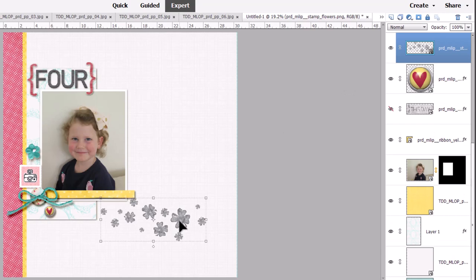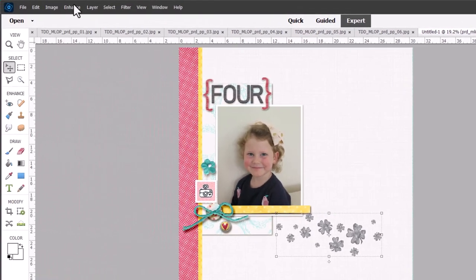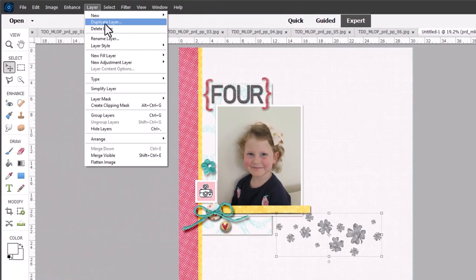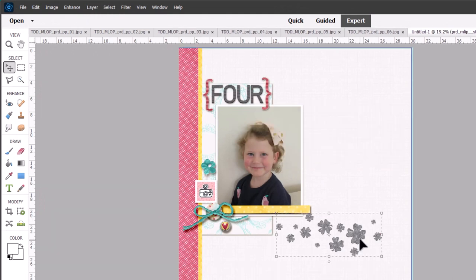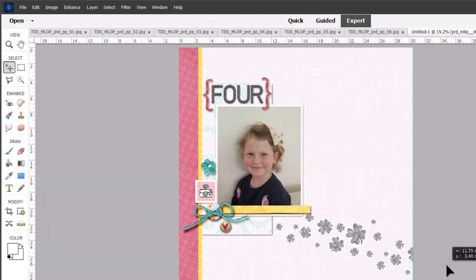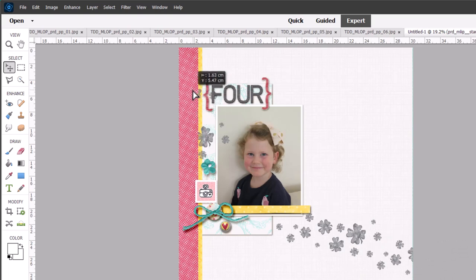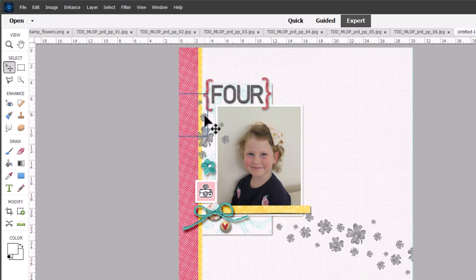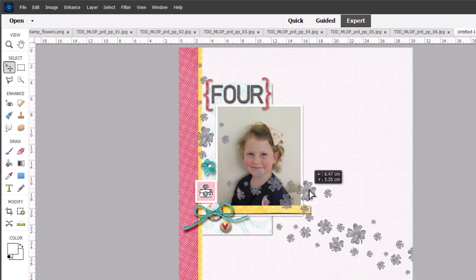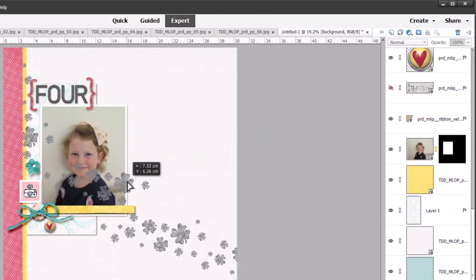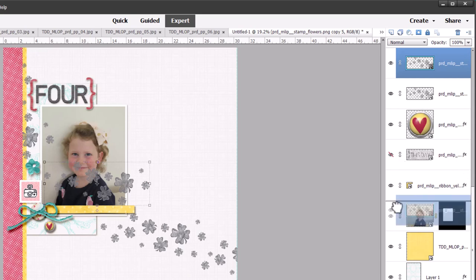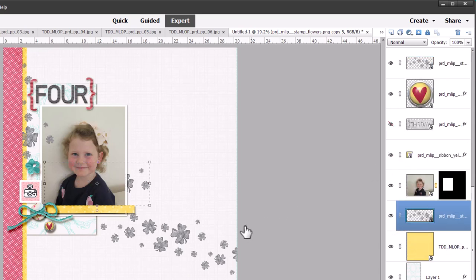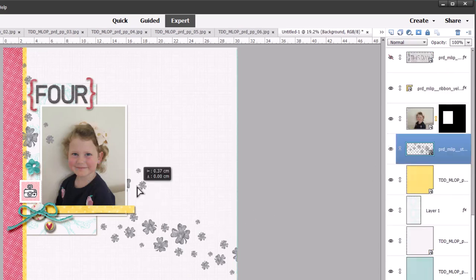I'm going to duplicate this stamp layer by going to layer duplicate layer and then I'm going to move it so that it kind of goes across the whole page. Another way you can duplicate a layer is by holding down the alt key and dragging it and again if I want these stamps to go behind the photo I just drag it down on the layers panel. I don't mind those in the white space of the photo.